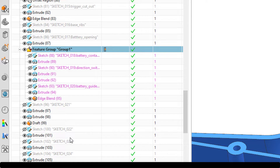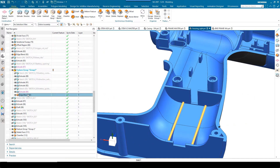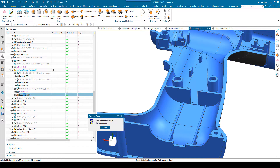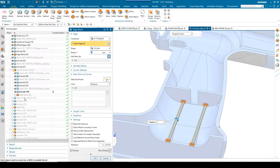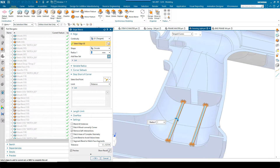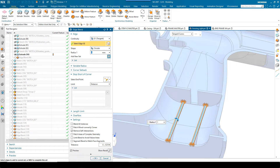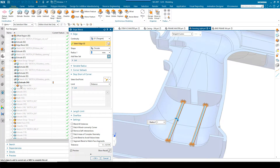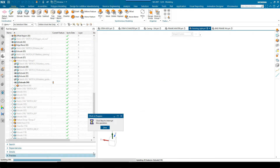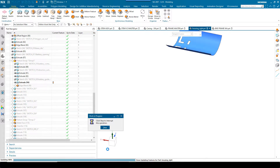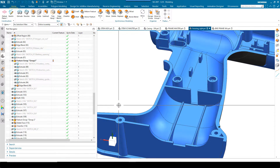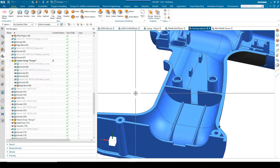So for example, if I was to go into this feature group and edit this blend by simply double clicking on it, what you'll notice is the model history rolls all the way back right from the very end to make it the current feature. I can make a simple change and when I choose OK, I've got to sit and wait for the entire model to update. On a very complicated model this can take a lot of time.